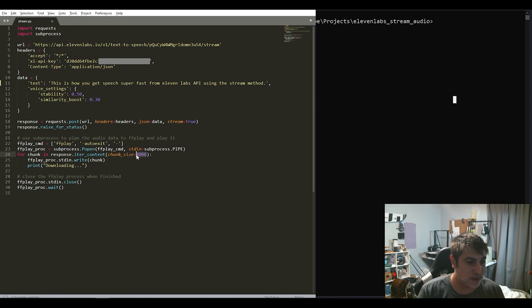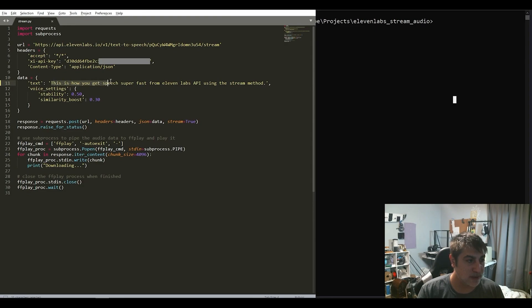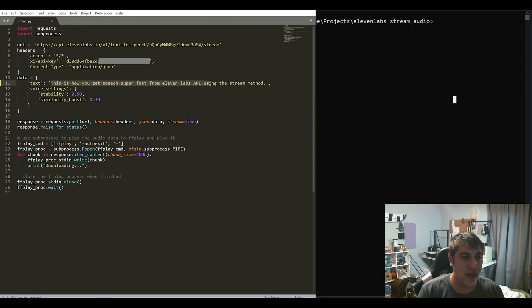This will give us audio-swim to start us. Then we will get to this test. We have some parts here. How do you do it? 11 Labs API stream.